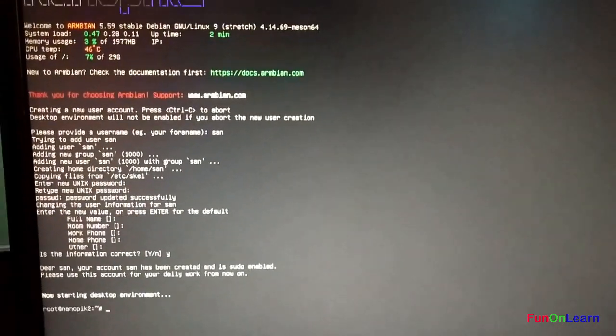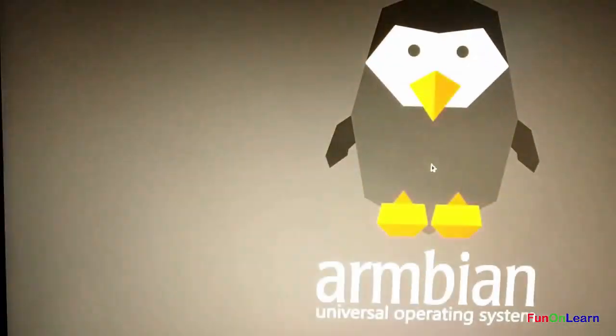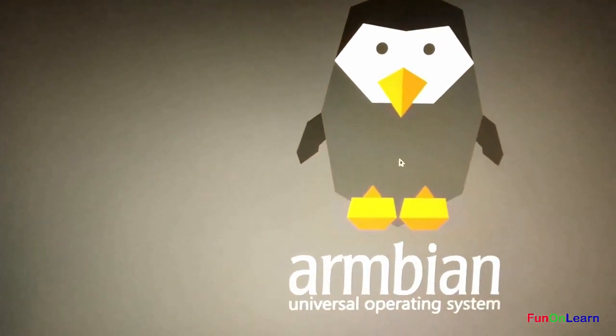As I told you, this is a desktop version of NanoPi K2. This supports VNC out of the box - you need a VNC viewer on your Windows.